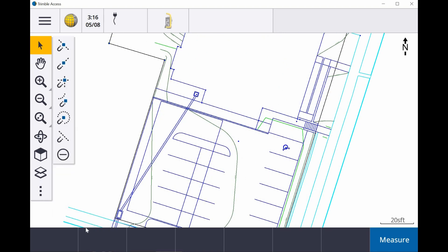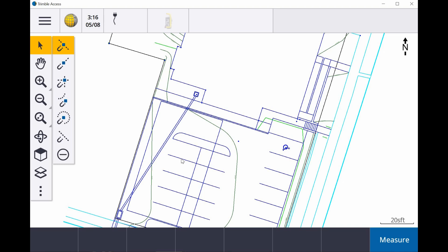What the Snap 2 toolbar allows you to do is use these different Snap commands in order to create individual nodes that you may want to use. So the first one at the top is the center of a line. So if I click on it, come to one of my lines, and tap on it, it's going to give me the node at the exact center of that line.